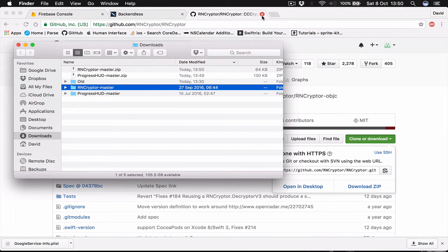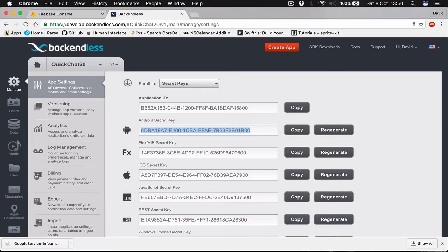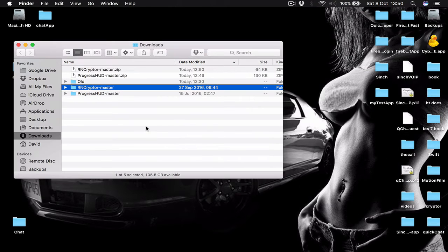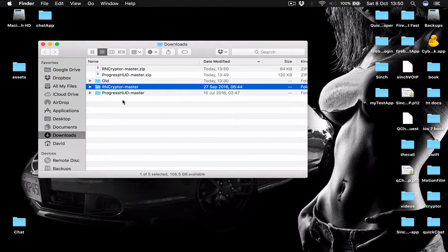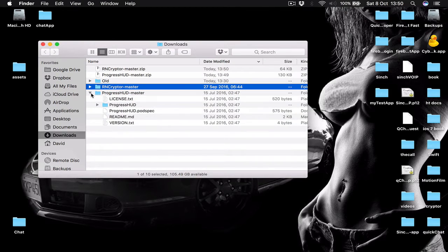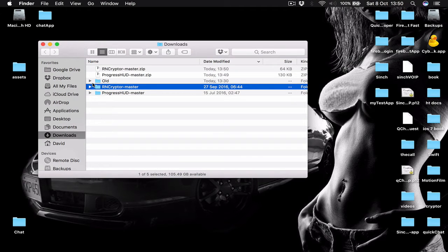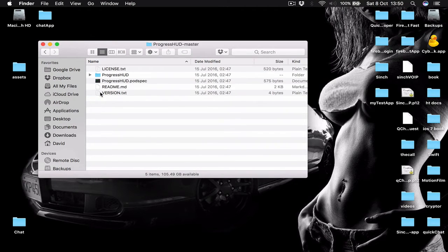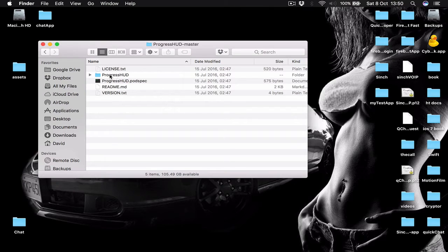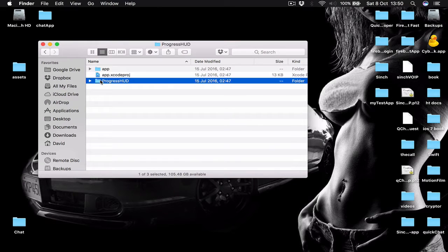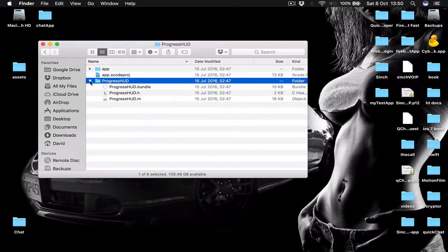Let's close our Chrome, minimize it. Let's go to download folder and here we have two folders right now. The first one is called Progress AGUD and the second one is called RNcryptor. So let's go to Progress AGUD first. Here there is another folder called Progress AGUD. Let's open this one as well. And the last folder called Progress AGUD.